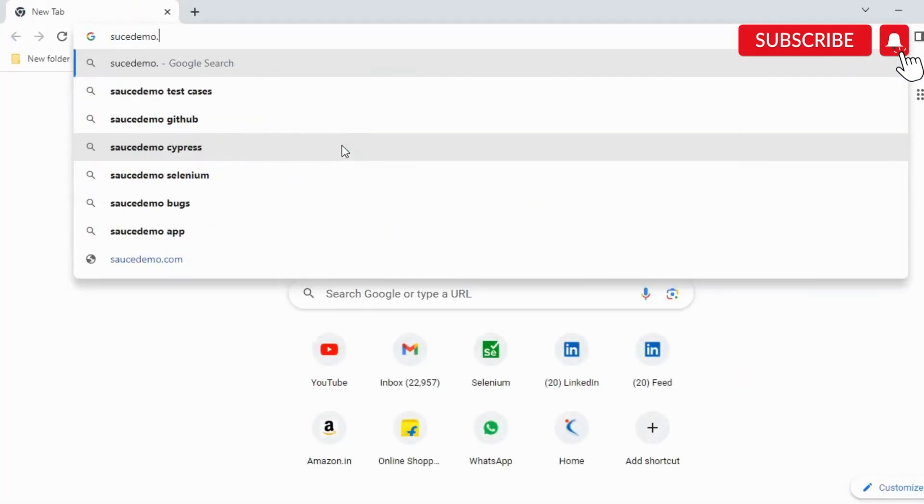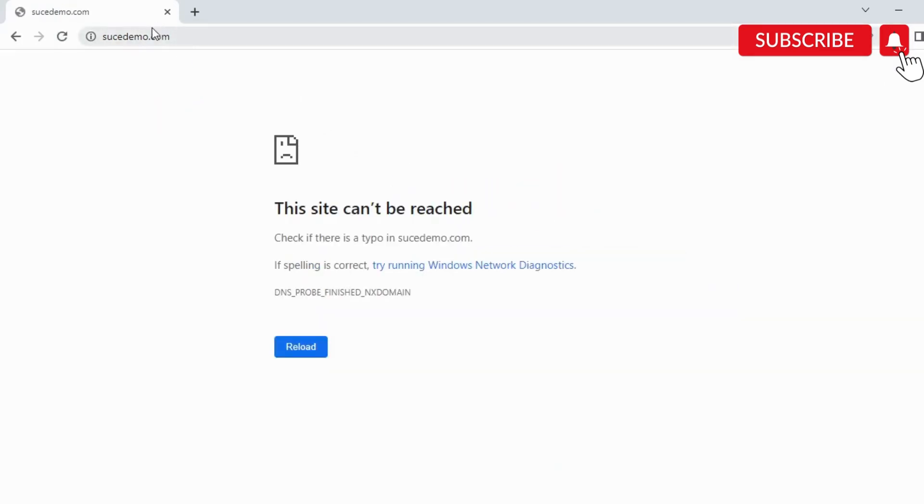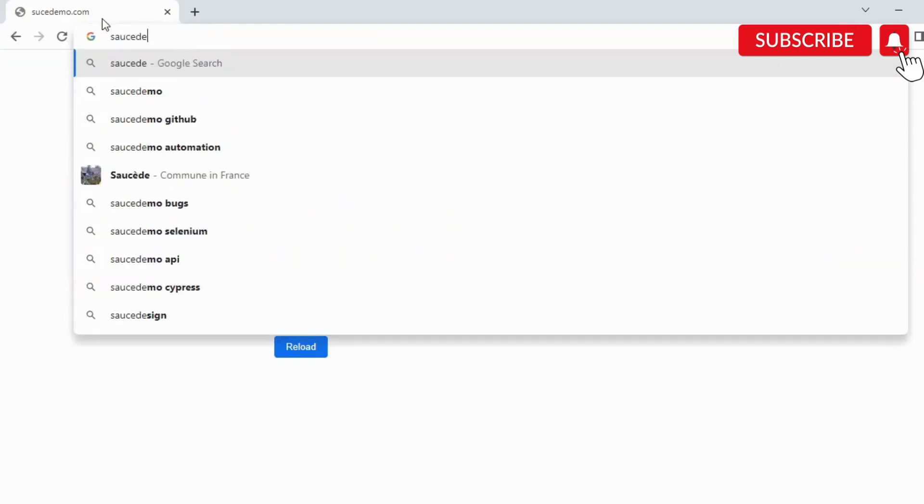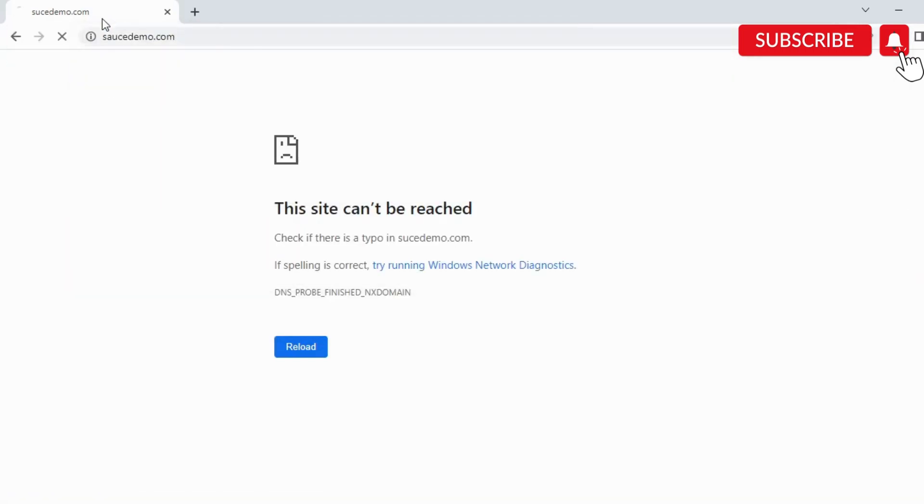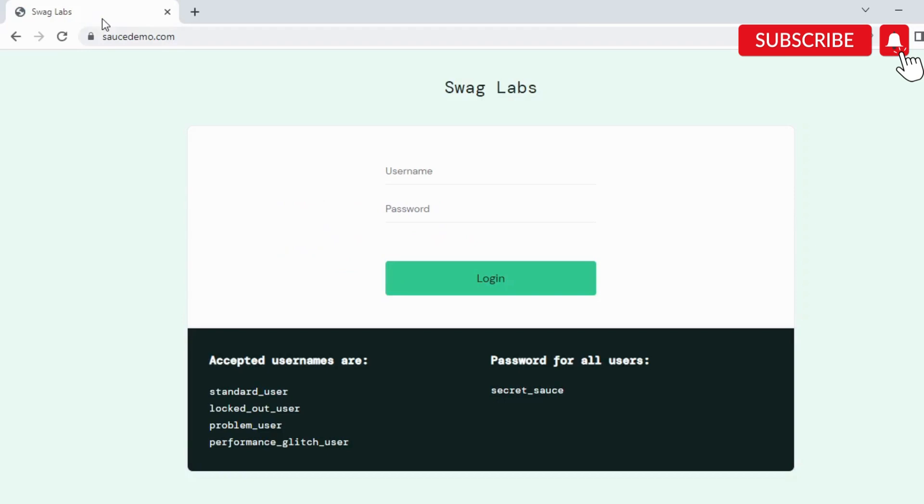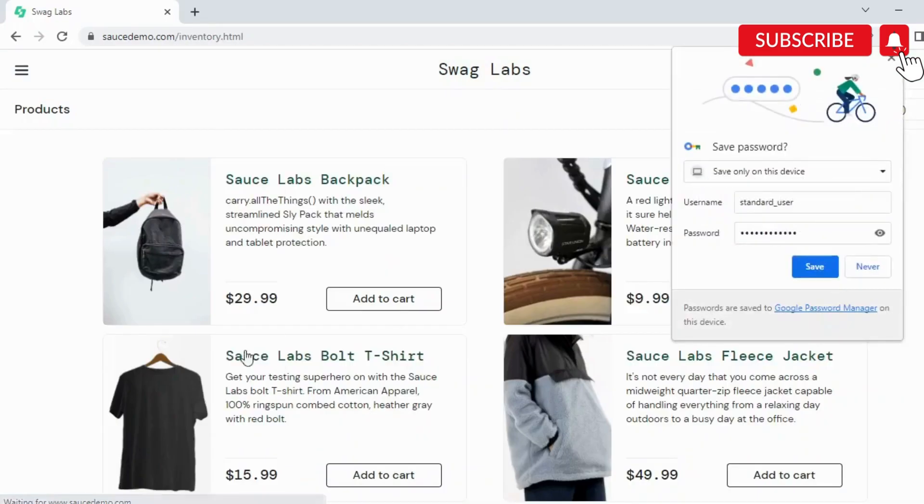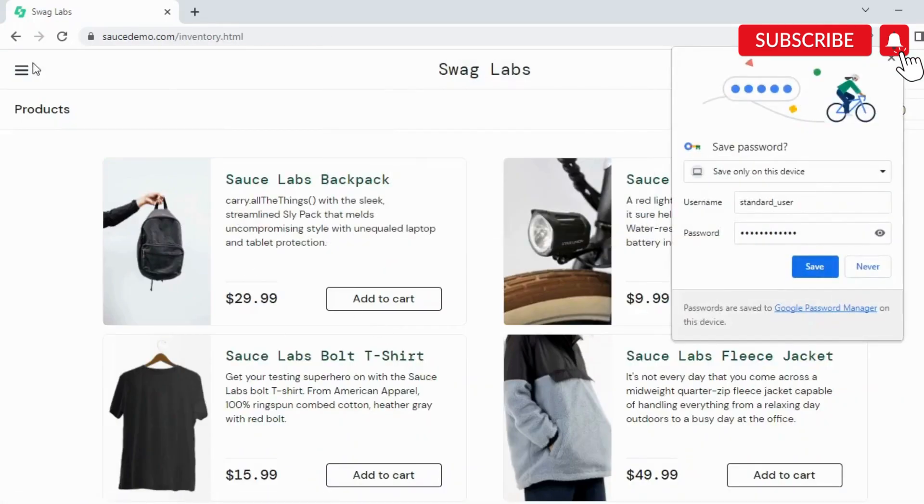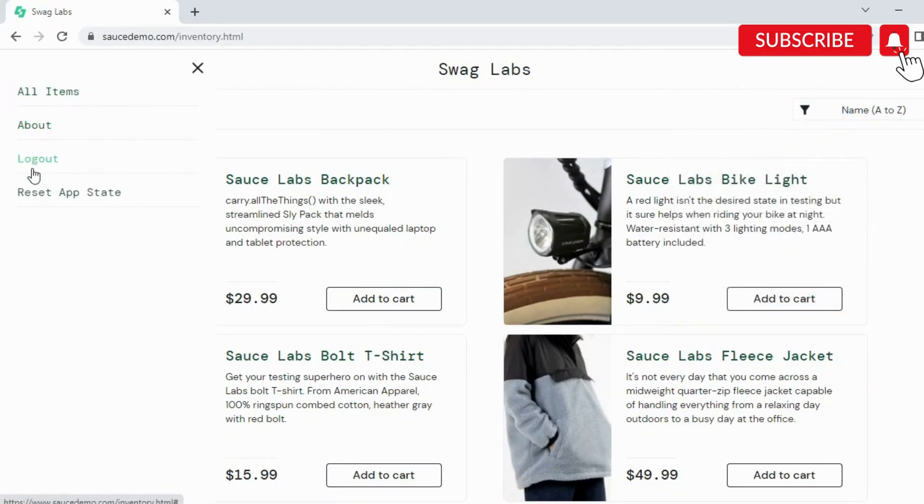I'll use one particular website example to understand this - saucedemo.com. It's a demo website for testing out your automation. They have mentioned the username and password. My use case is going to be: launch this website, log in with the credentials, and then click on this particular hamburger menu, then click on logout.